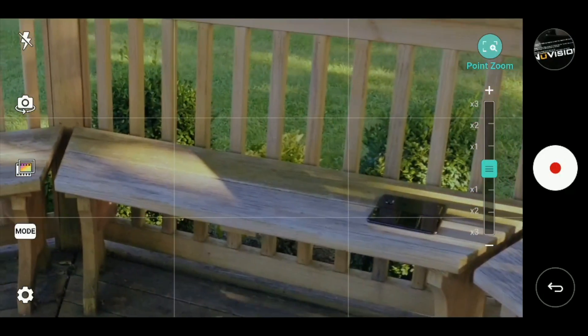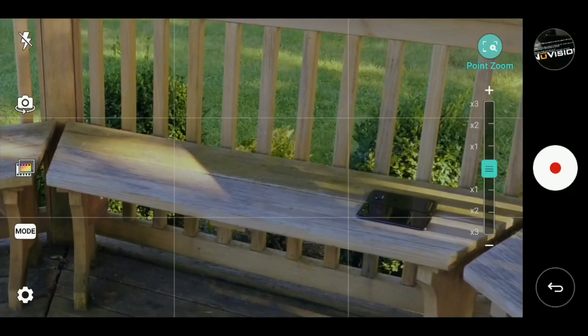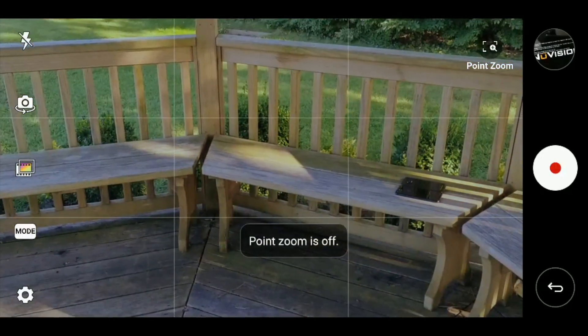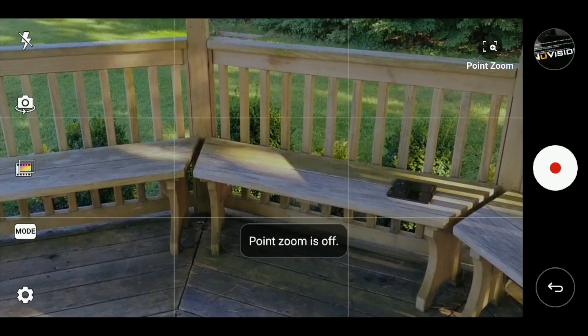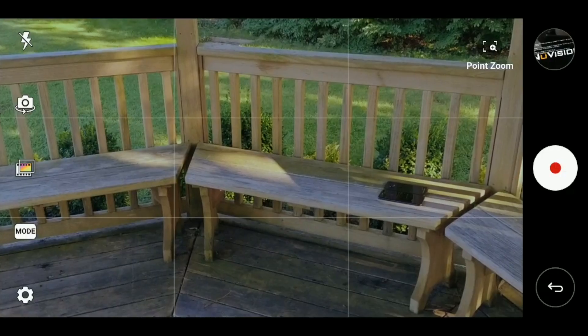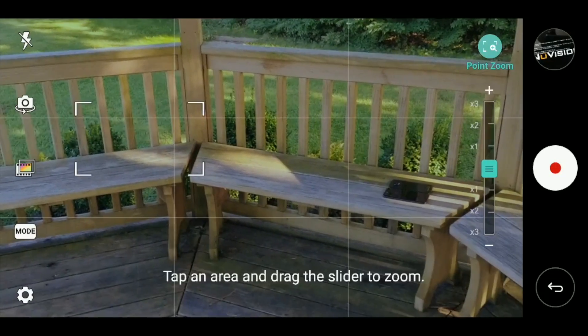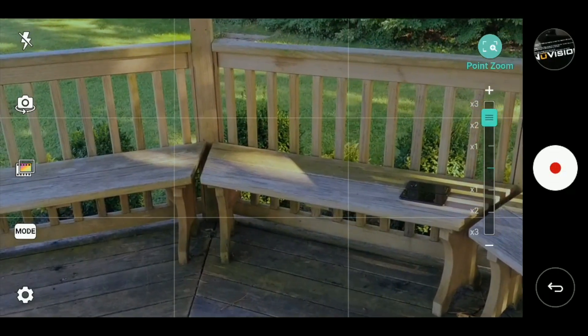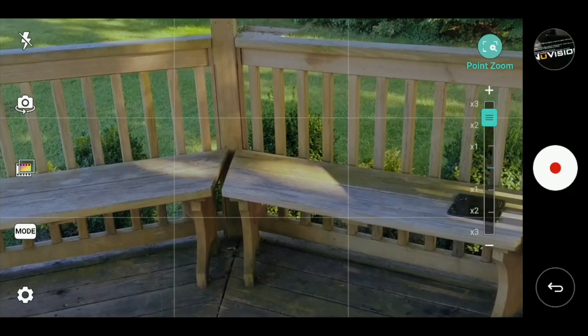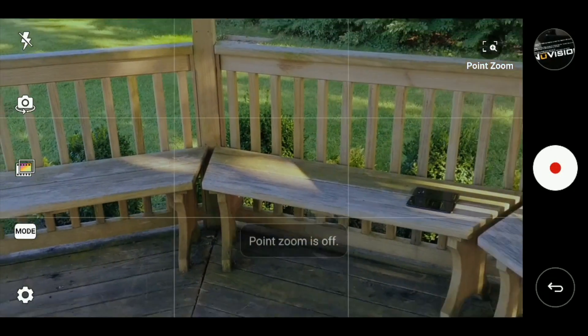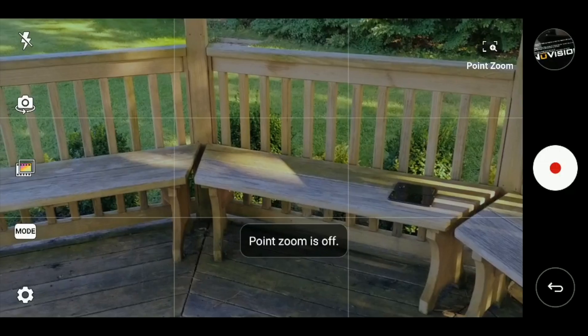All right, and if I tap another spot on this, point and zoom is off, it goes right back. If I put it back on, obviously it's going to zoom into this area over here. We'll turn it off again.